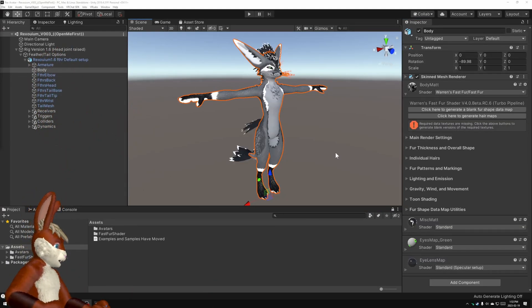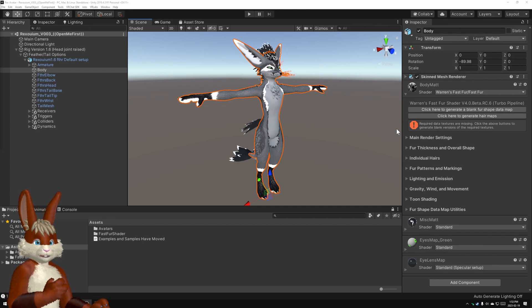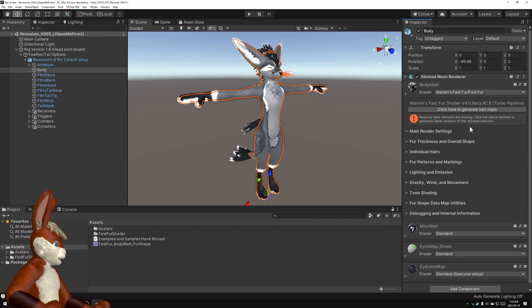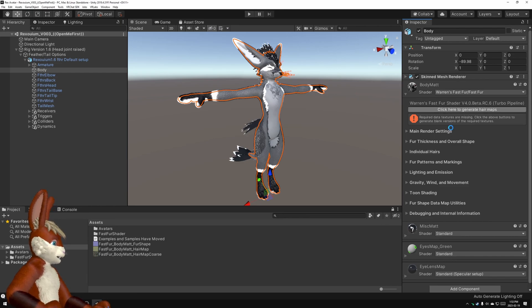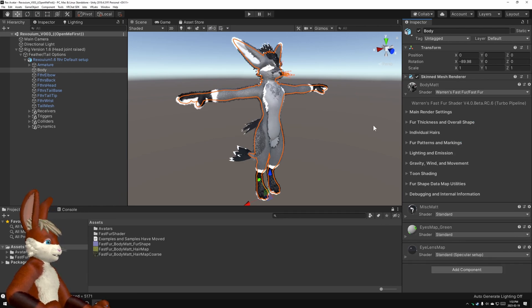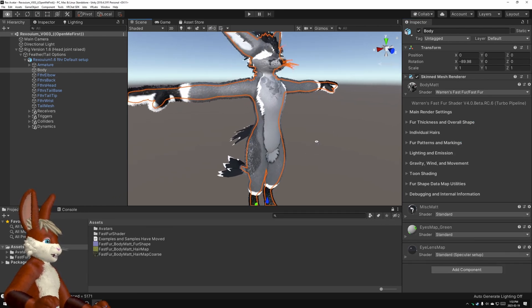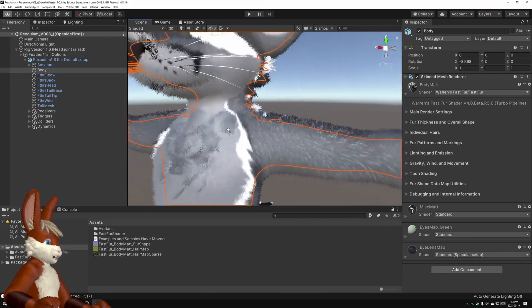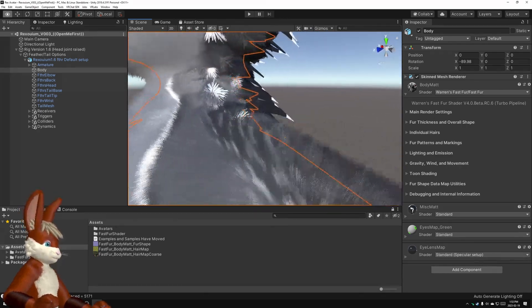Now this error message is telling you that the required data textures are missing. All you need to do to generate those is click this button here, and then click that button there, and you wait a little bit, and now if we zoom in, we see that we've got fur.